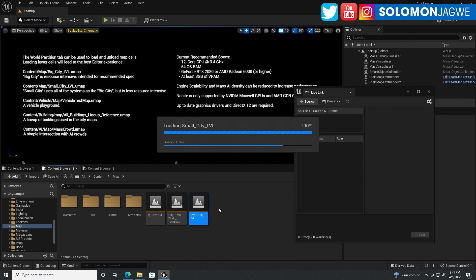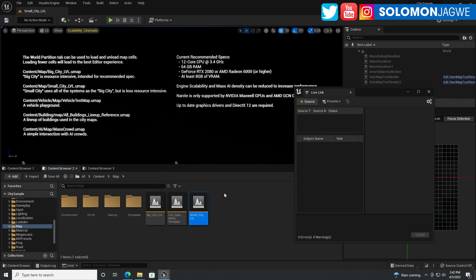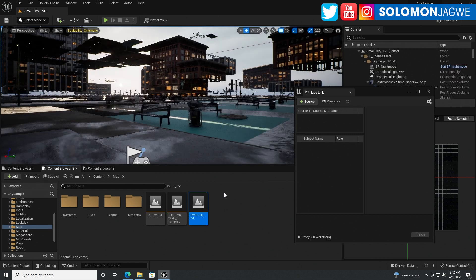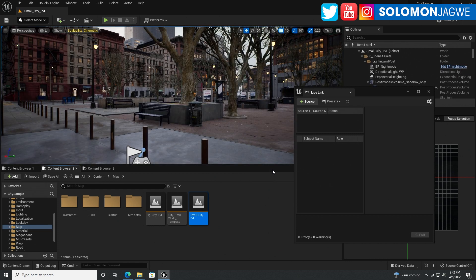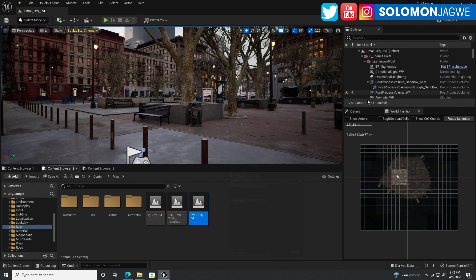We're going to try the small city first. I'm curious to see if all the physics work, the collisions, if I'm able to break up the cars when I'm driving them, and the environment itself. We saw it on the consoles, they did a demo for PS5 and Xbox Series X.